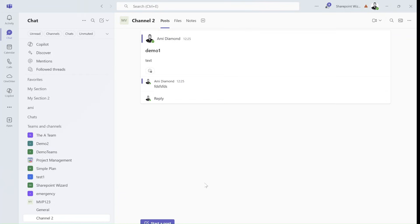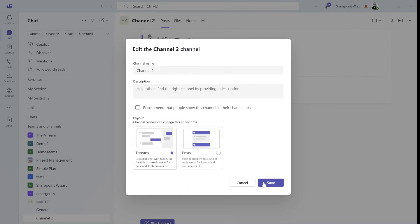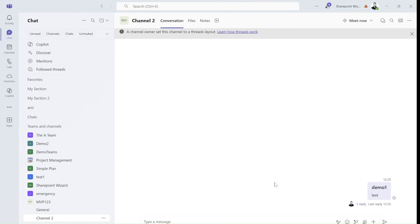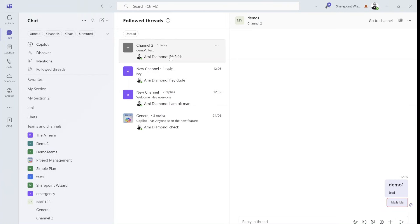It's nothing special, but if I go during the creation — or I can change it afterwards — and change it to a thread, you will see that once it's saved I'll have a notification on top that the channel owner set the channel to a thread layout. There's a link to how threads work, and you will see something special: the whole thread is now closed, and you see it's also followed because I can unfollow.